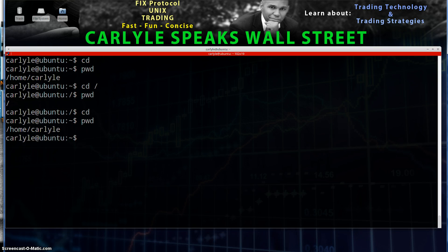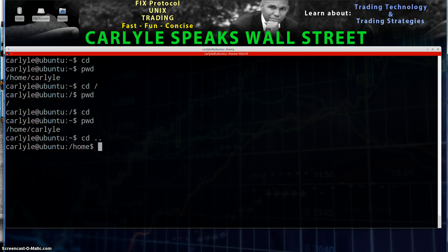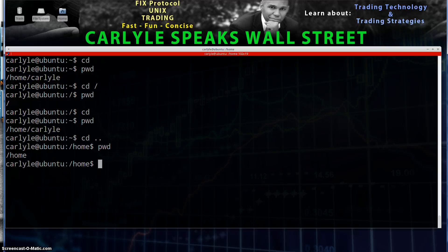Now let's say we want to go one directory up. So we're in Home Carlisle and I want to go to Home. I can do CD dot dot and that's going to take me back one level. If we do PWD, now we see we're actually in the Home directory.